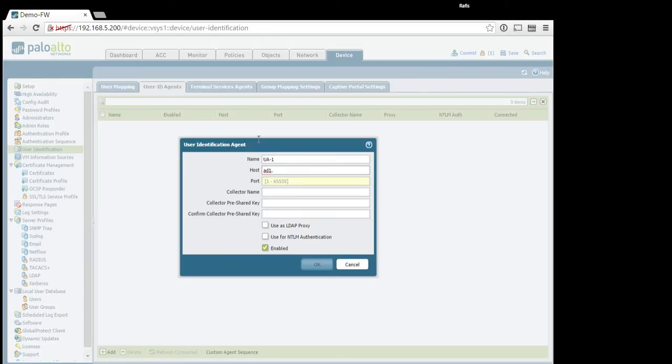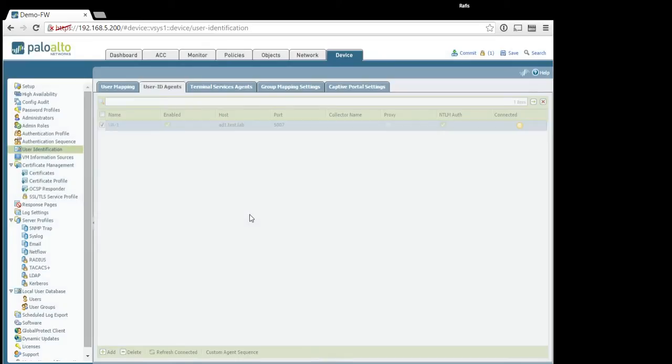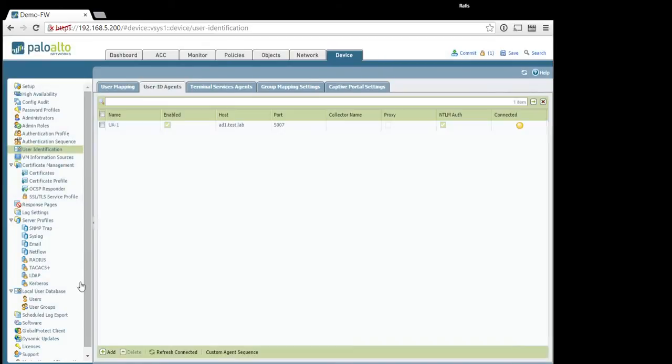But also, it is possible to use on domain controllers. Okay, so test.lab port. By default, it is 5007. I recommend to use for NTL authentication as well. Okay, next step.